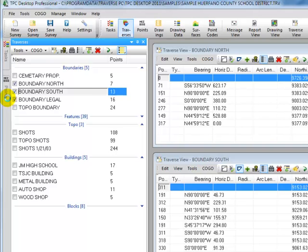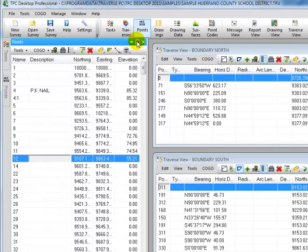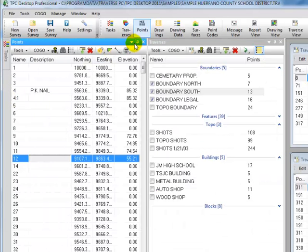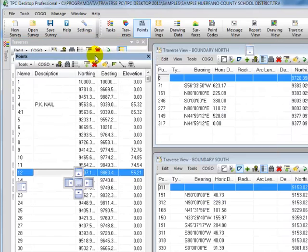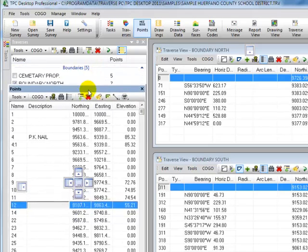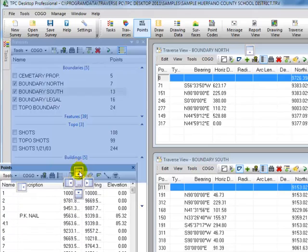So I'm going to open up the Points Manager and I'm going to pin it. So Traverse PC has now pinned the Points Manager next to the Traverse Manager, both of them on the left-hand side of the desktop. But watch what I'm going to do now. I'm going to put the cursor over the caption bar for the Points Manager, left-click, and drag and drop it over the top of the Traverse Manager.